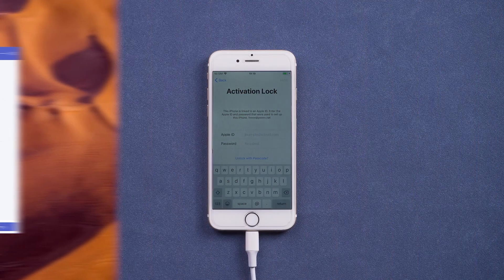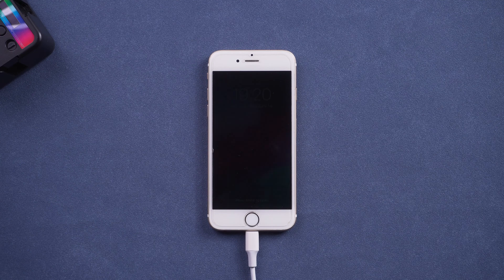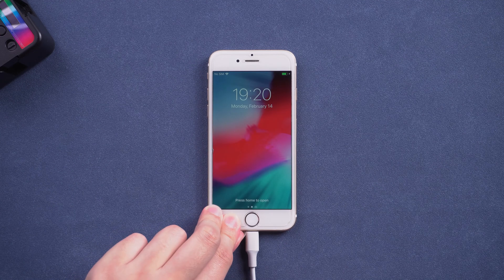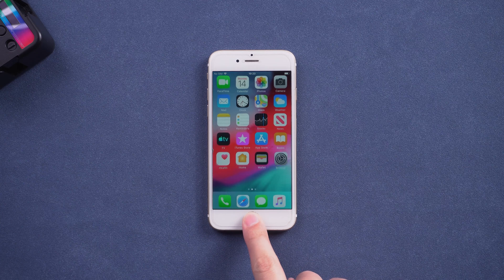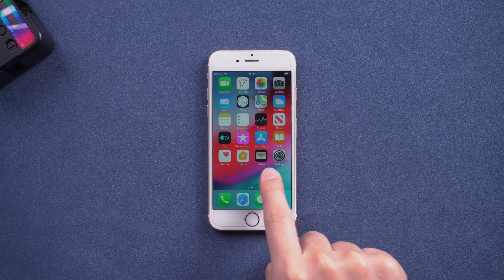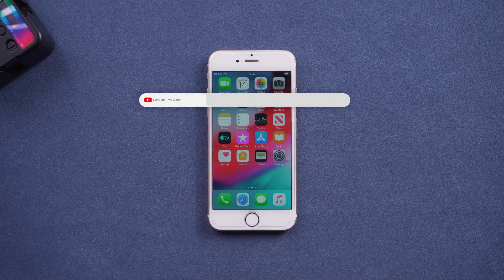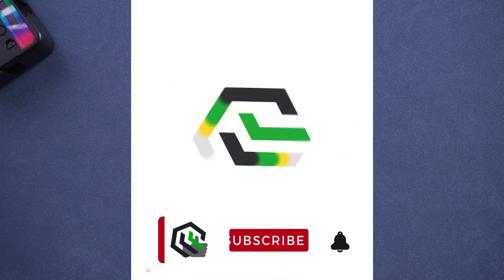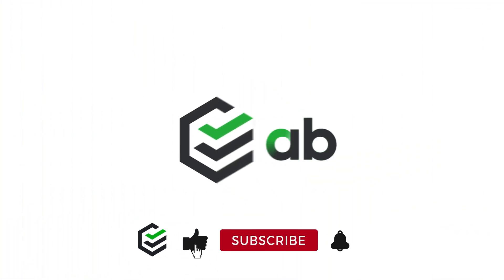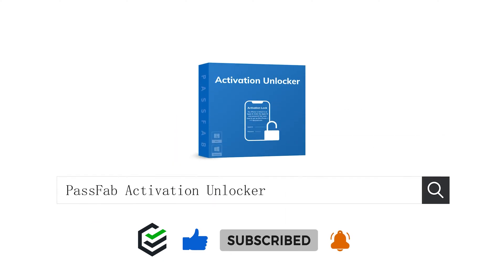Now your iPhone iCloud Lock is unlocked. That's all for today. Click the link in the description and try the PassFab Activation Unlocker. If you think this video is helpful, please give me a big thumbs up. See you next video.